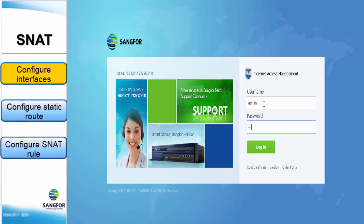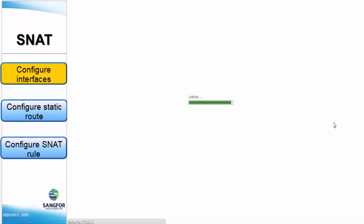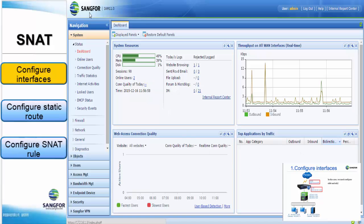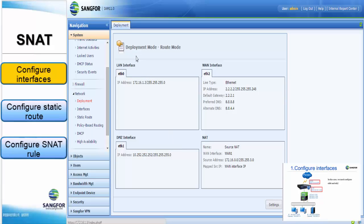Before that, we are required to log in to IAM. This is IAM version 11. To configure SNAT, IAM must be deployed in routed mode. The LAN interface, ETH0, is already configured with IP address 172.16.1.3/24. The WAN interface is already configured with IP address 2.2.2.2/29. The default gateway is 2.2.2.1. You can configure IP addresses in the interface menu.